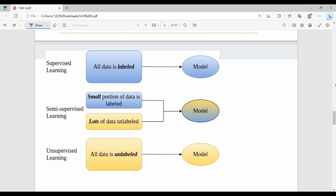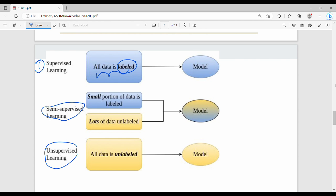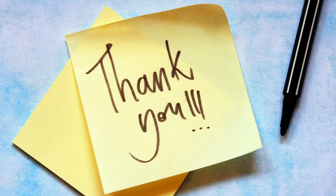Supervised and unsupervised. If some data is labeled and some is unlabeled, we have a hybrid version — semi-supervised learning. Some are labeled and some are unlabeled. That is the basics. See you in the next video. Thanks, bye.